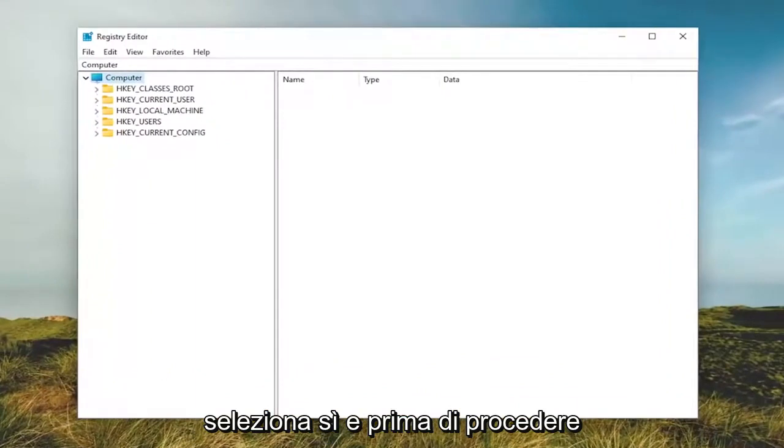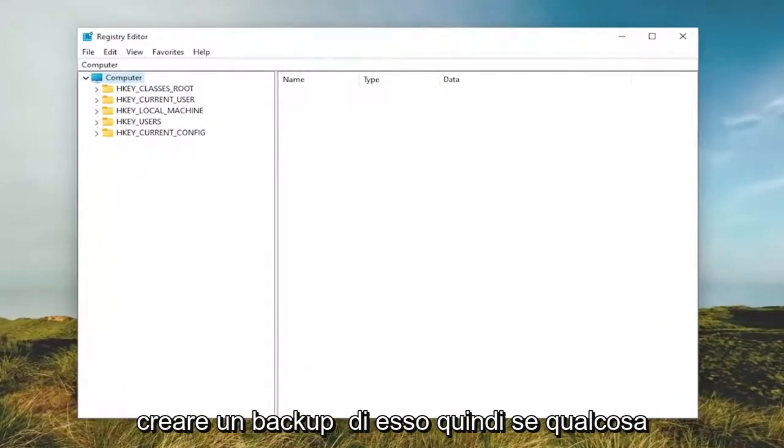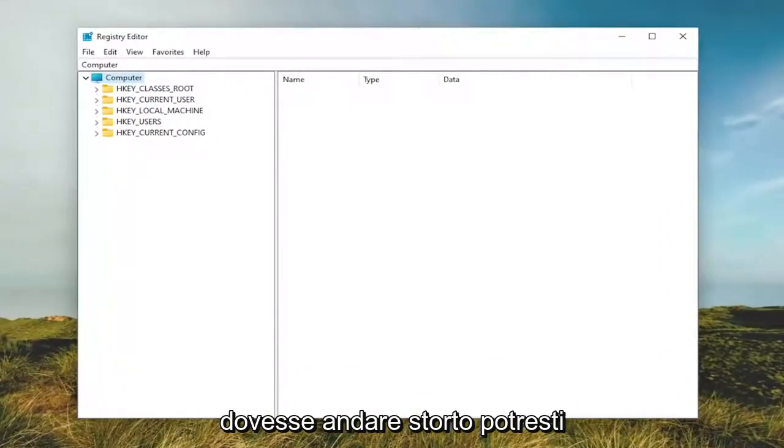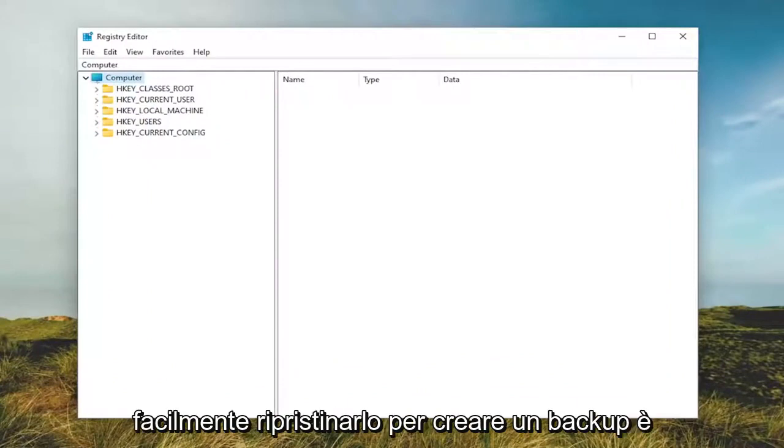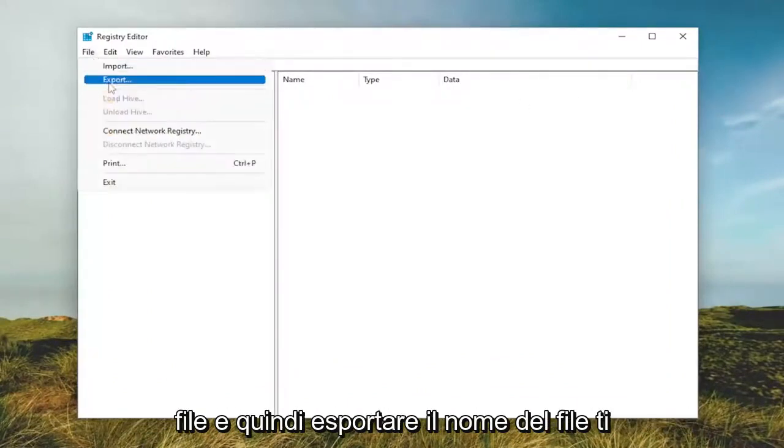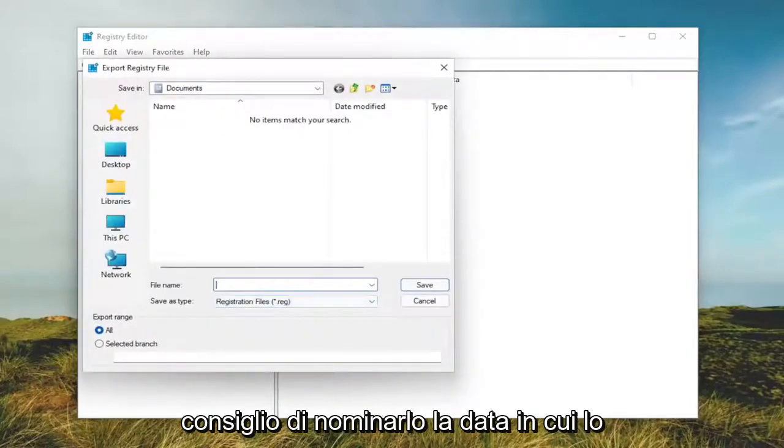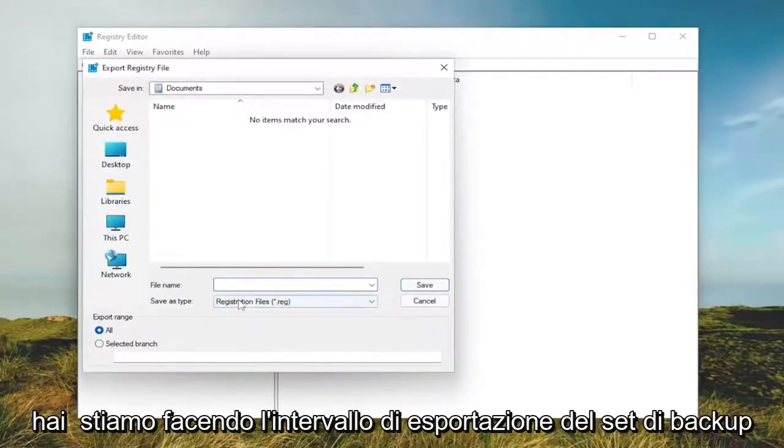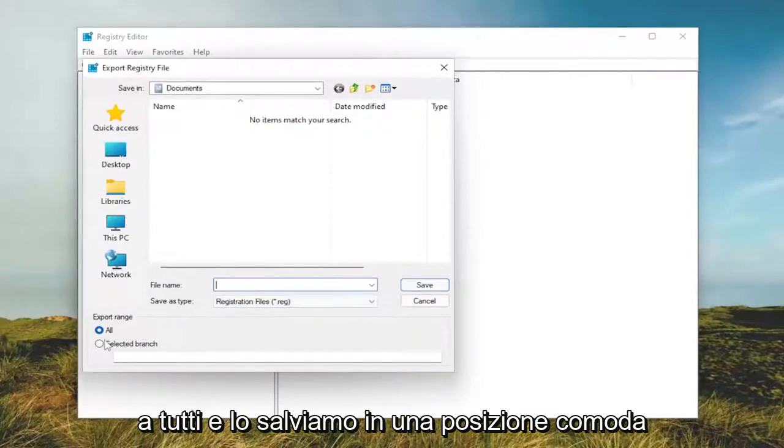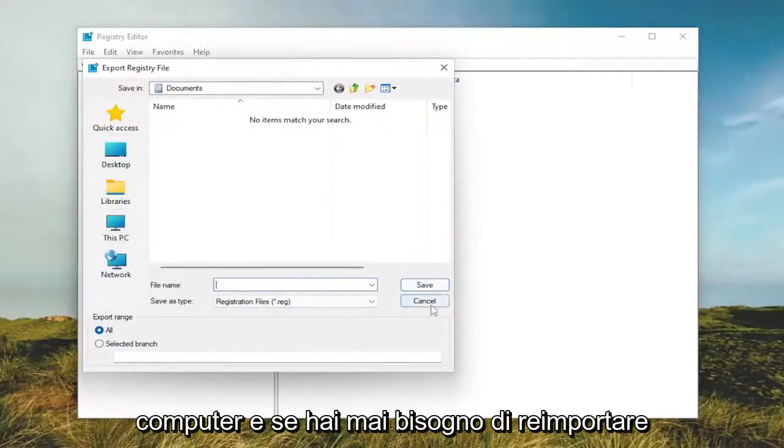Before you proceed in the registry, I would suggest you create a backup. If anything were to go wrong, you could easily restore it. To create a backup, it's very simple. Select File and then Export. For the file name, I'd recommend naming it the date you're making the backup. Set Export Range to All and save it to a convenient and easily accessible location on your computer.